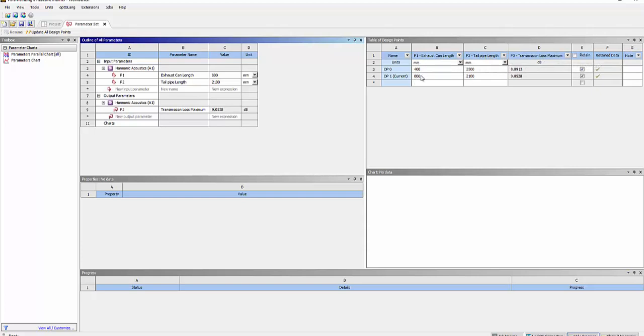Two sets of results are compared, doubling the can length and slightly reducing the tailpipe length. You see, there's not a big difference in the maximum transmission losses.